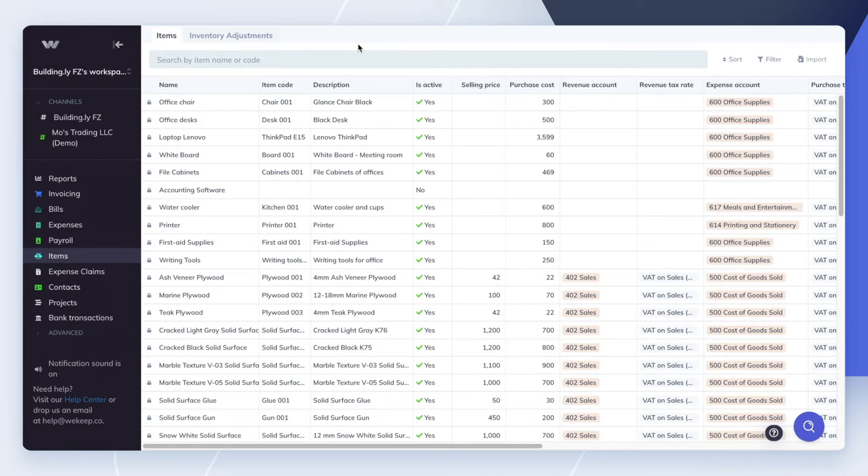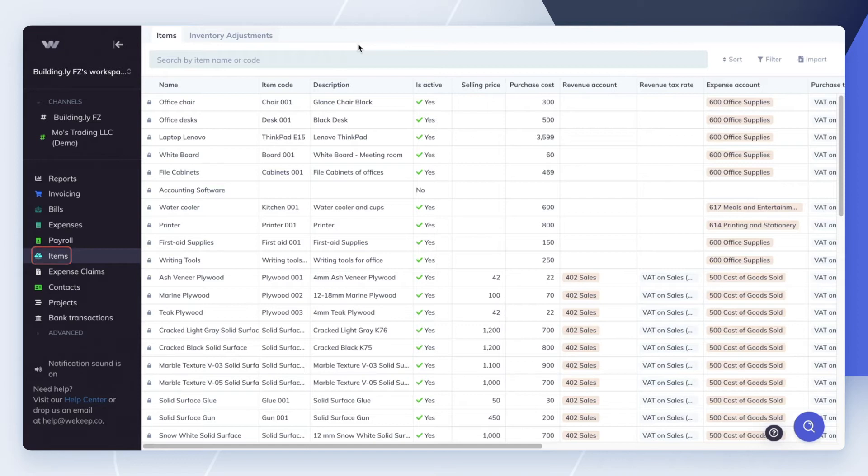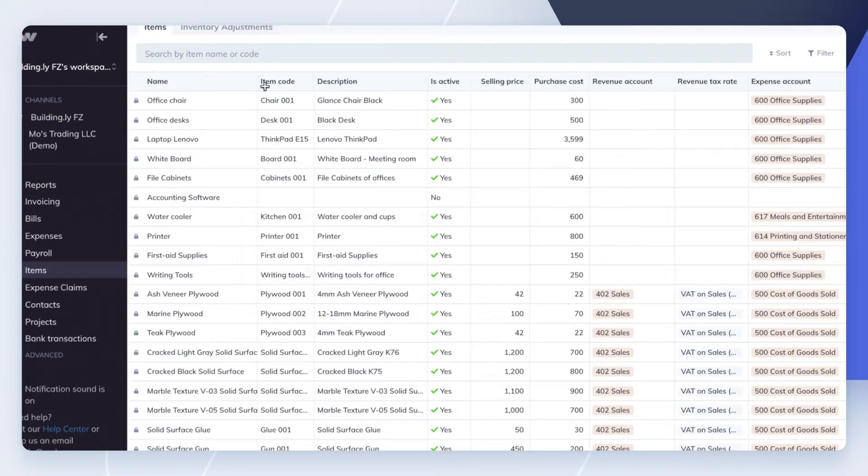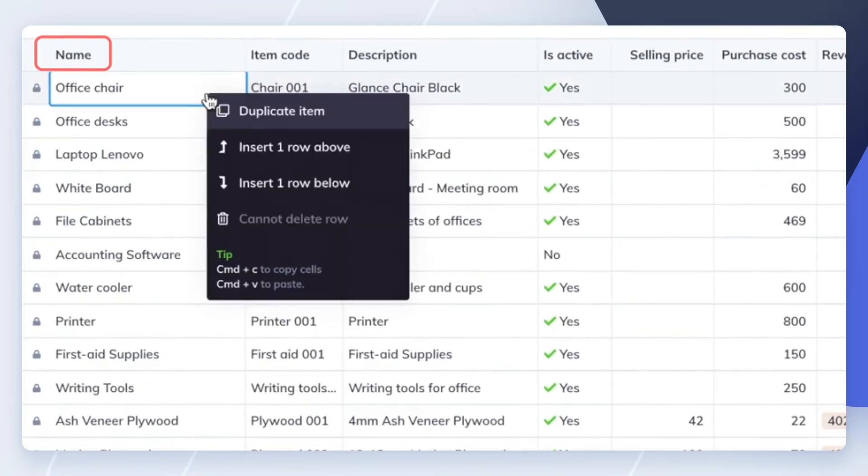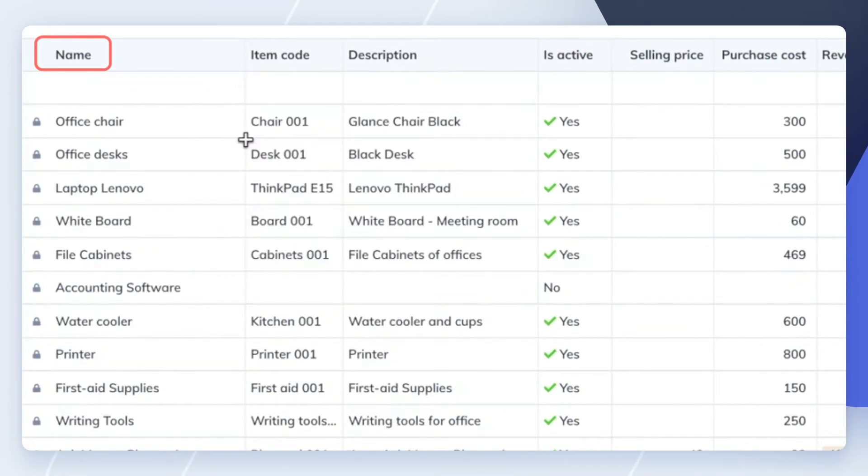You'll first want to create all the items in your inventory. To do that, go to Items in the left-side menu. Enter the name of your item, for example, Mirror Glass Panel.